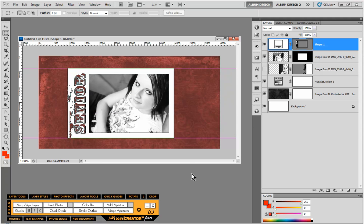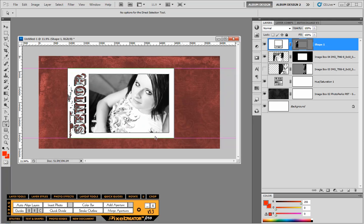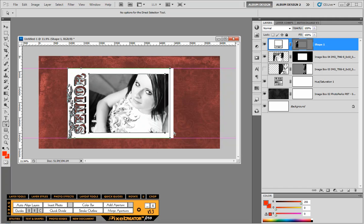And usually what I do, especially when I'm creating frames like this, usually what I'll do is I'll come in here and grab my direct selection tool and just click on these nodes over here to the right. And then again, using my arrow keys,